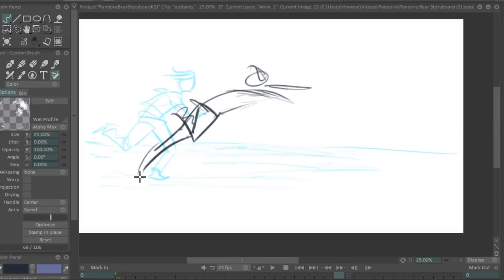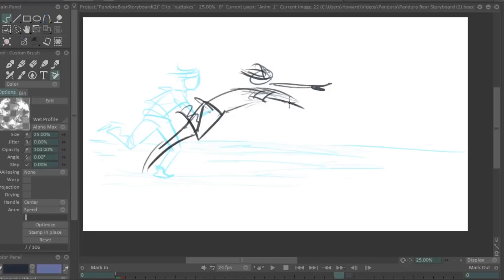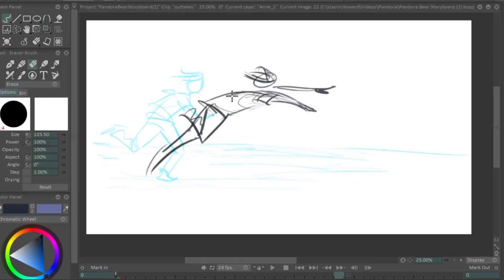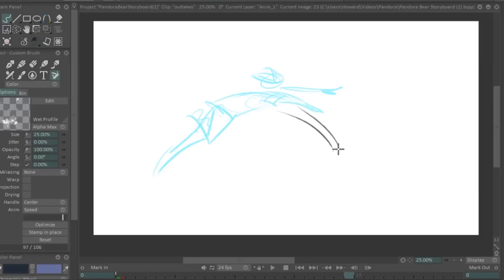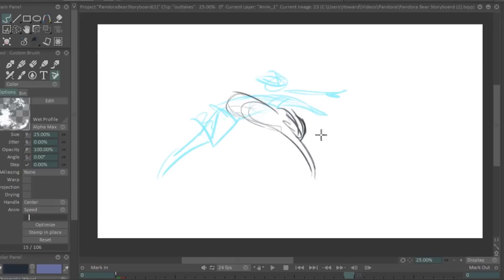My animation teacher used to get really annoyed at my drawings because he'd say that each of my drawings, they're not one definitive pose, they're doing a combination of both. But that's what makes the drawings fluid is the fact that each drawing is in transition. It's not stationary on one thing. We're actually drawing movement. So for me personally, I like to draw things in a state of change.